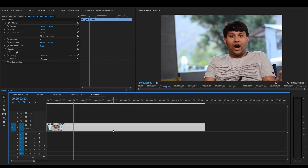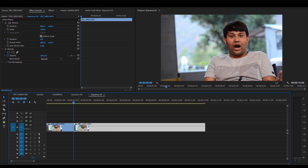First, I cut the clip here. I cut the clip from the keyboard shortcut, which is Ctrl plus K. And in Mac, Command K.